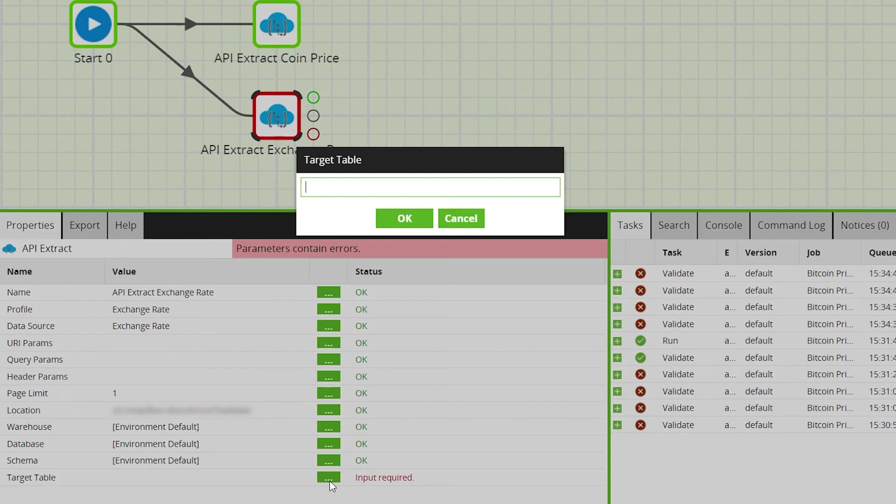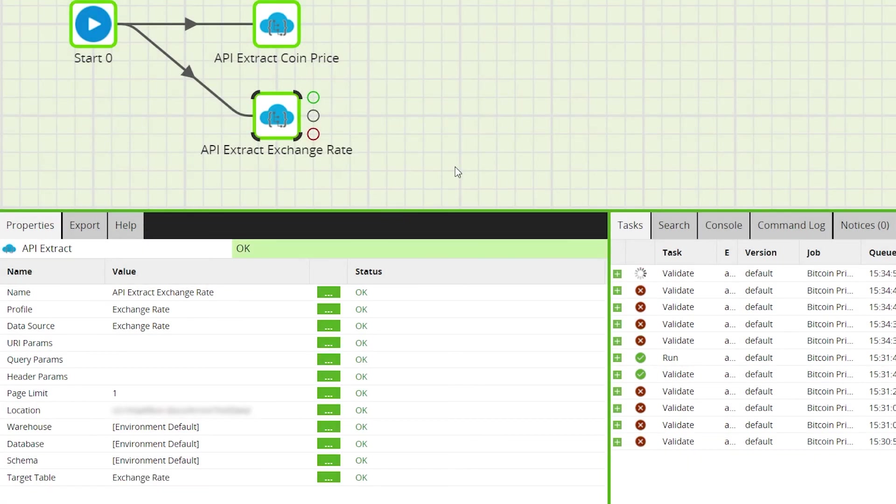Now using Matillion transformation components, we can use the endpoint data to calculate the current Bitcoin price in Canadian dollars.